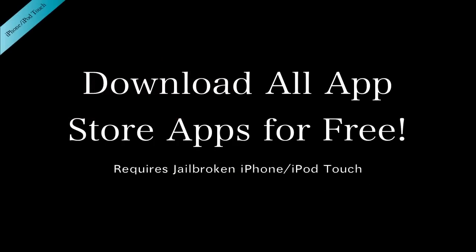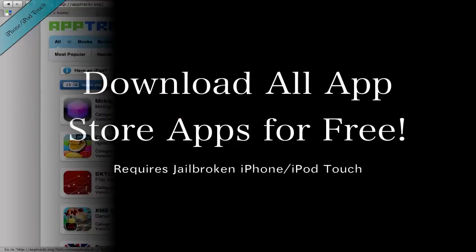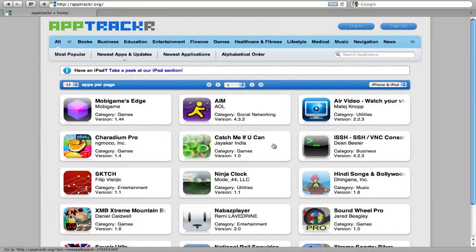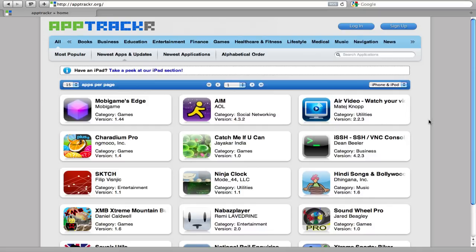Hello everyone, this is an FMIC web tutorial showing you how to get free apps that you normally have to pay for on the App Store on your iPod Touch or iPhone.